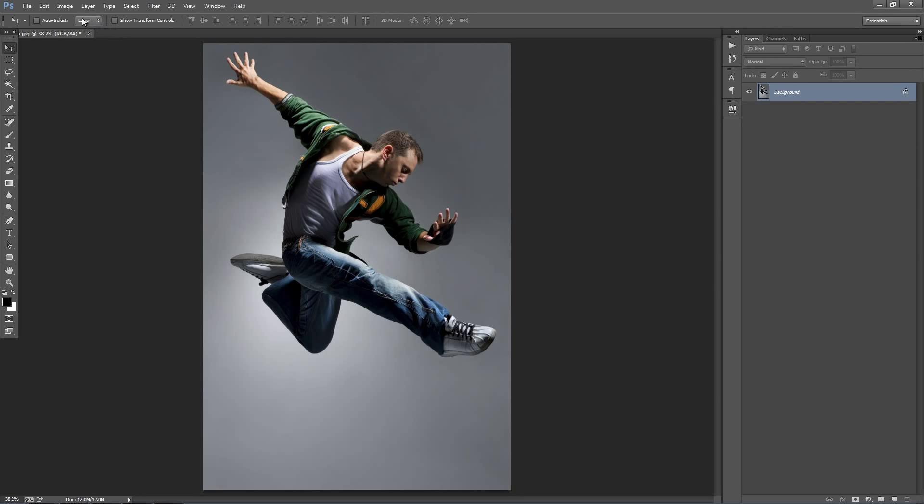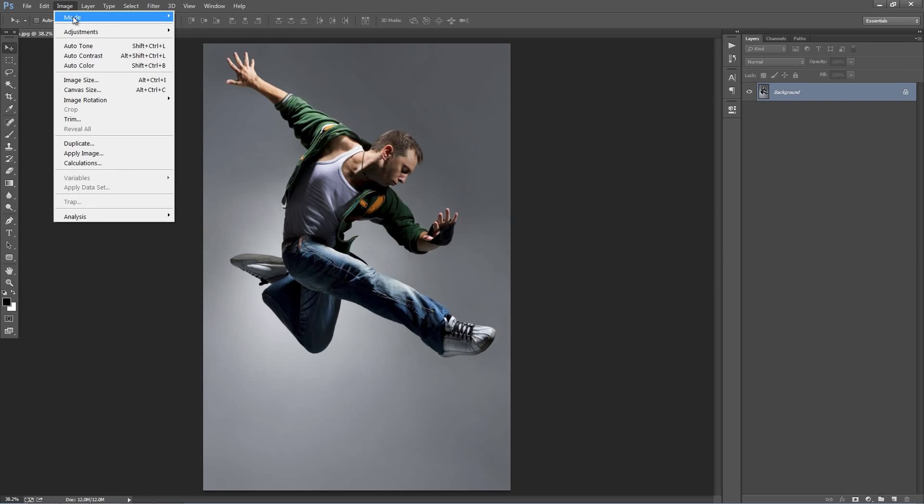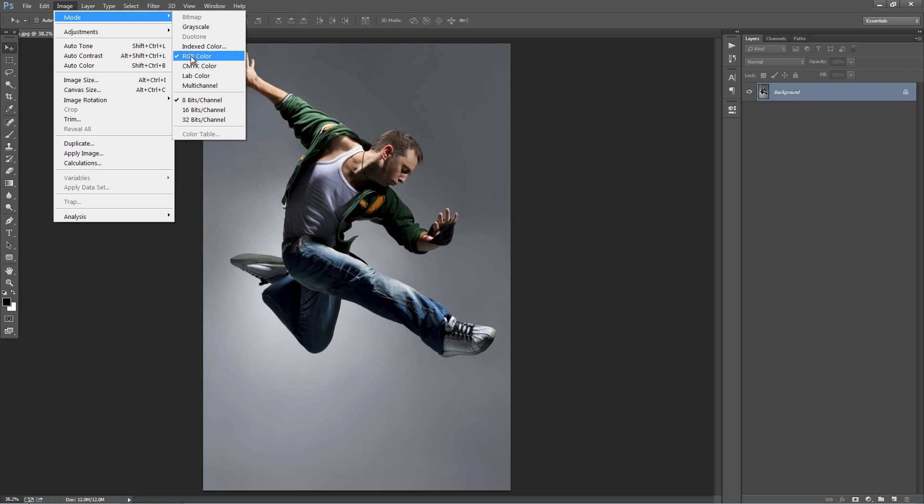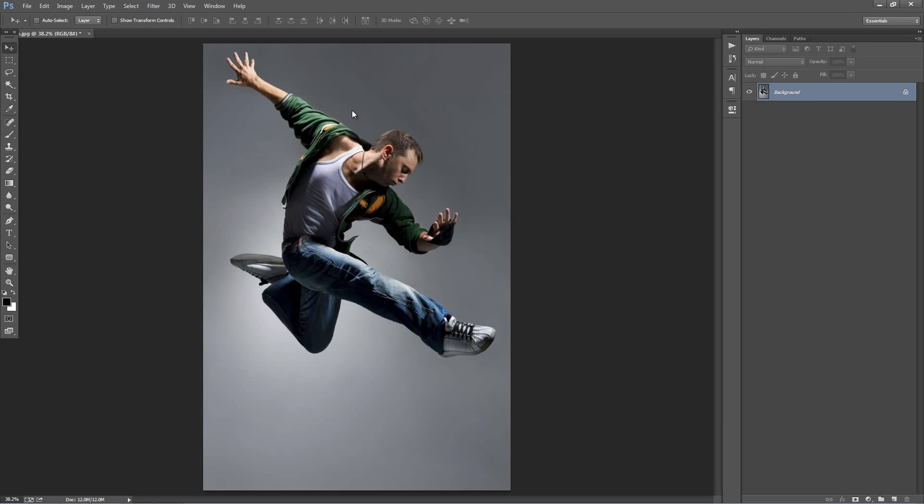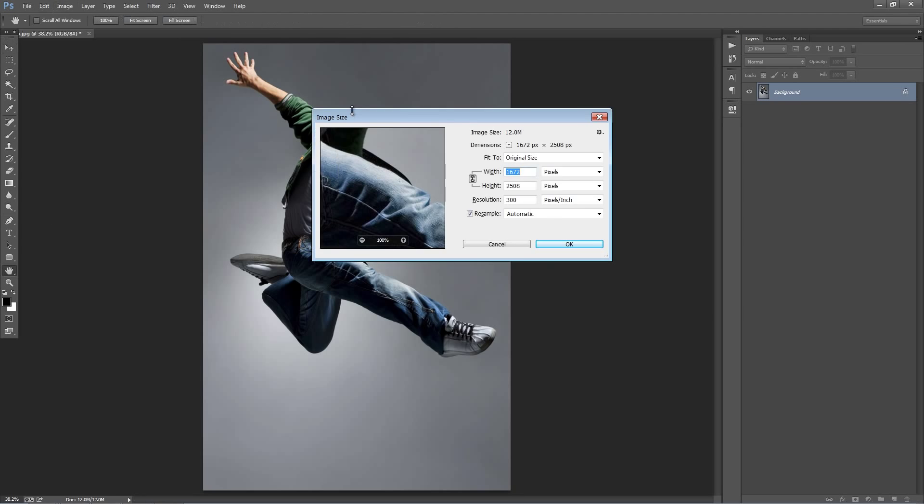Next go to the Image menu and go to Mode. Just double check that RGB color mode and 8 bits of channel is selected. And lastly, just make sure that you're using a good sized photo. You can see mine is 1600 by 2500, it's around DPI.